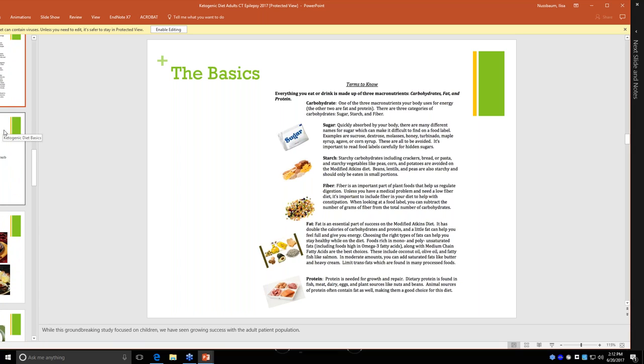Everything we eat is made up of three macronutrients: carbohydrates, fat, and protein. Carbohydrates can be broken down into different types - sugar, starch, and fiber. Your body usually wants to use carbohydrates for energy. It's the easiest, fastest, most effective thing for your body to use for energy. And the simpler the carbohydrate, the faster your body uses it and the more quickly it's absorbed.